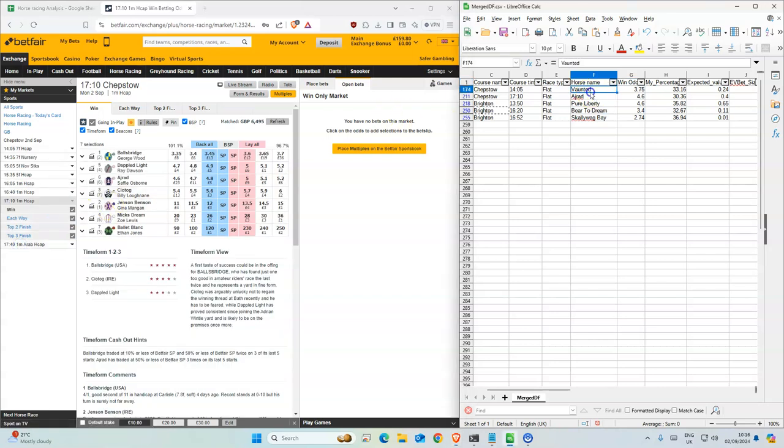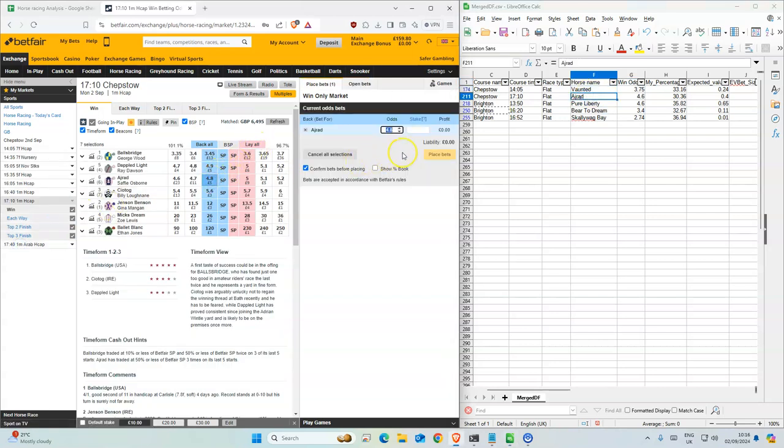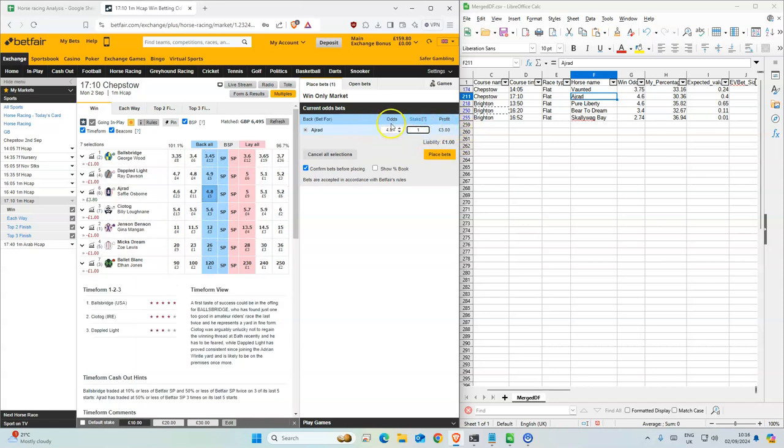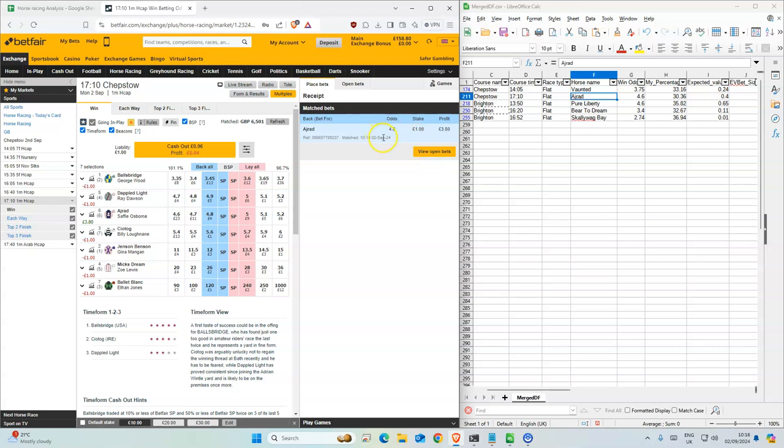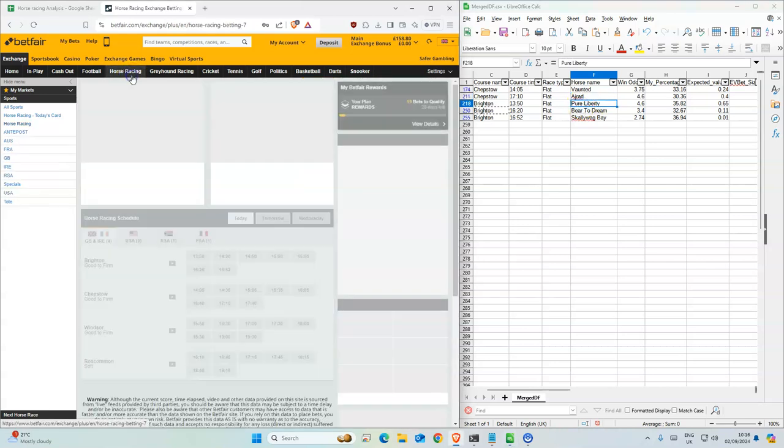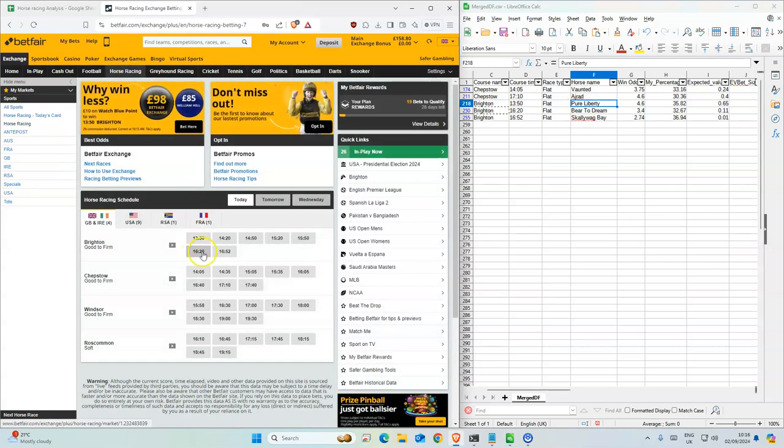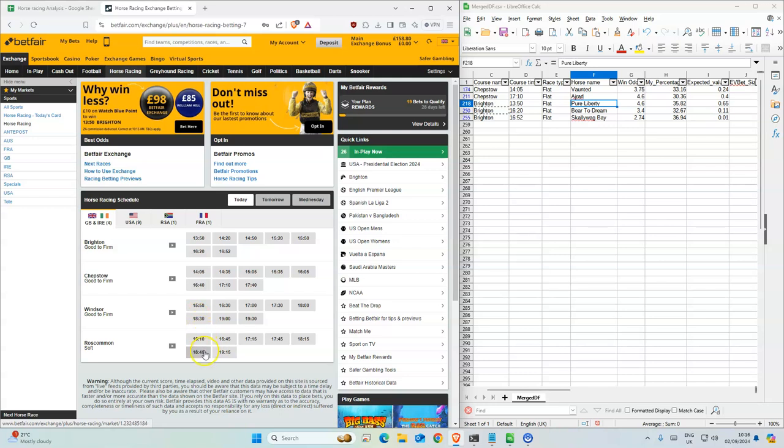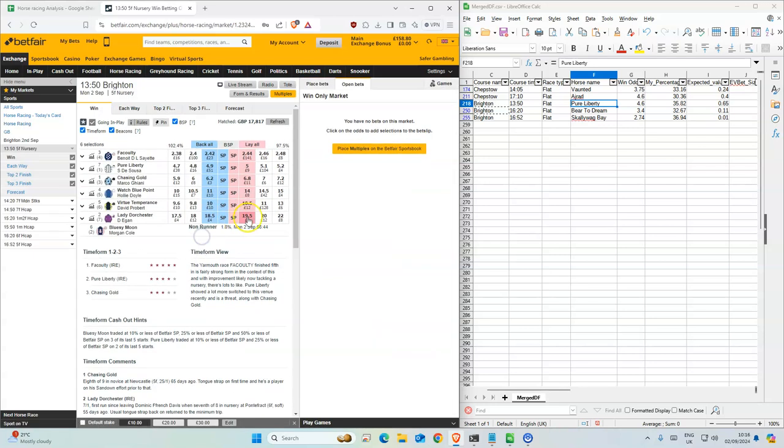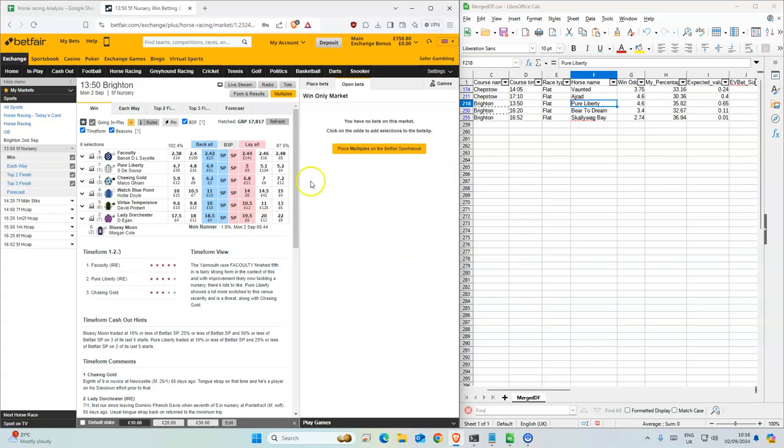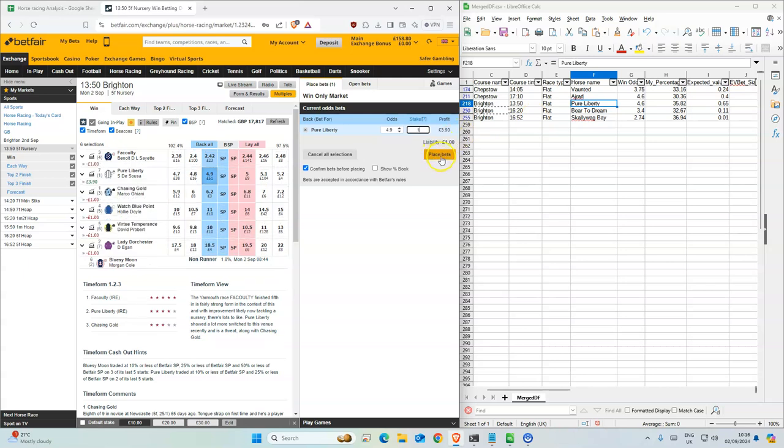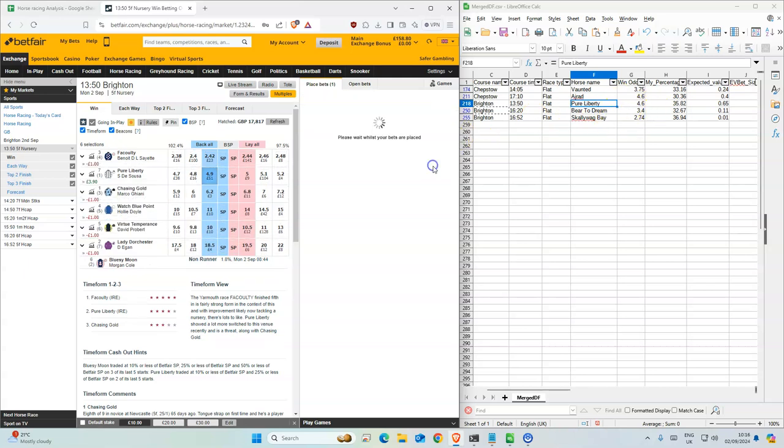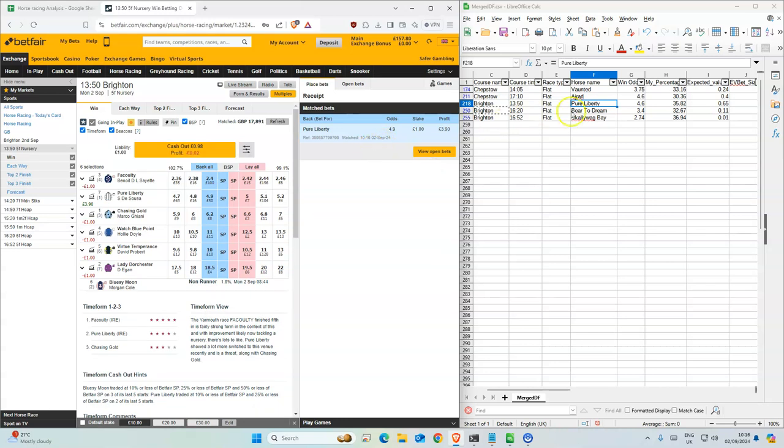5:10 is the next race. This is the third favorite. The odds are a bit better than what we had, so we'll take that 4.8. Next, three in Brighton. First race, 1:50, second favorite at 4.9. The model ran at 4.6, so we'll take this.